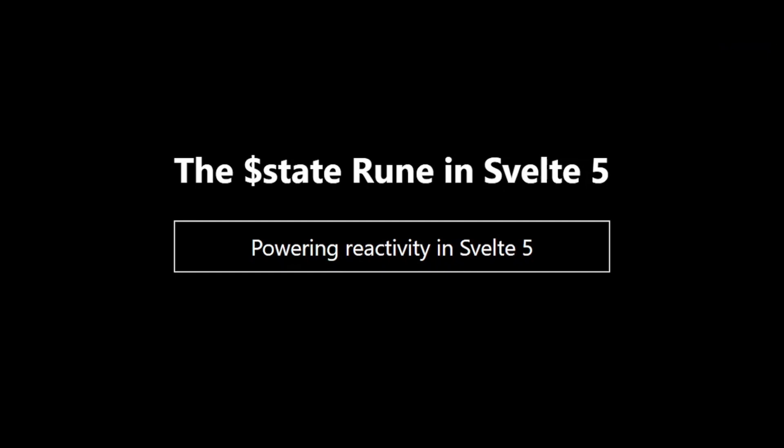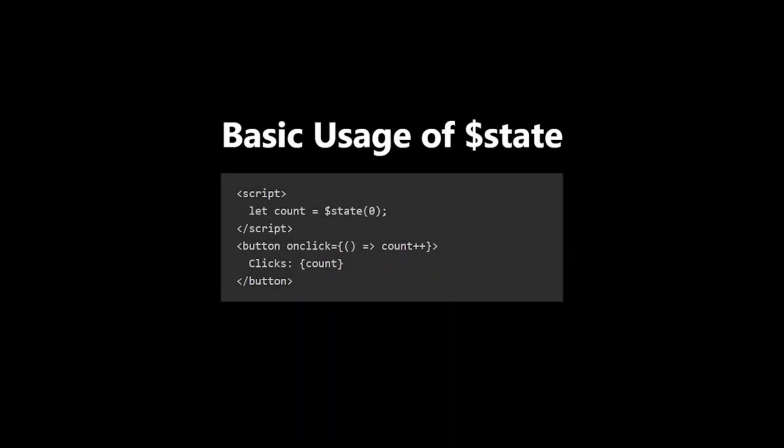The $state rune is at the heart of Svelte 5's reactivity system. It's how we declare reactive variables that automatically update your UI when they change. Let's start with a basic example.